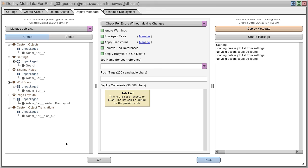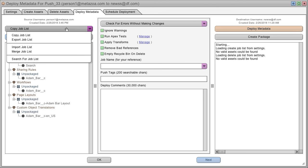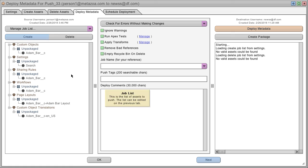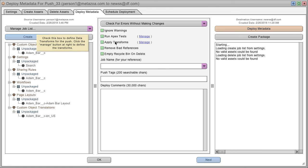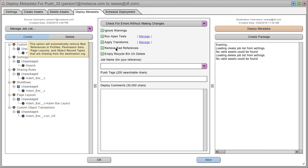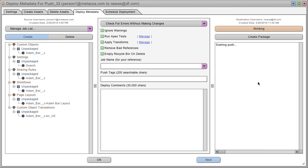Now you're ready to move the metadata. You have access to all of your previously used job lists, as well as powerful tools to run Apex tests, apply transformations, and remove bad references on destination objects. To move the metadata, just push the deploy button.